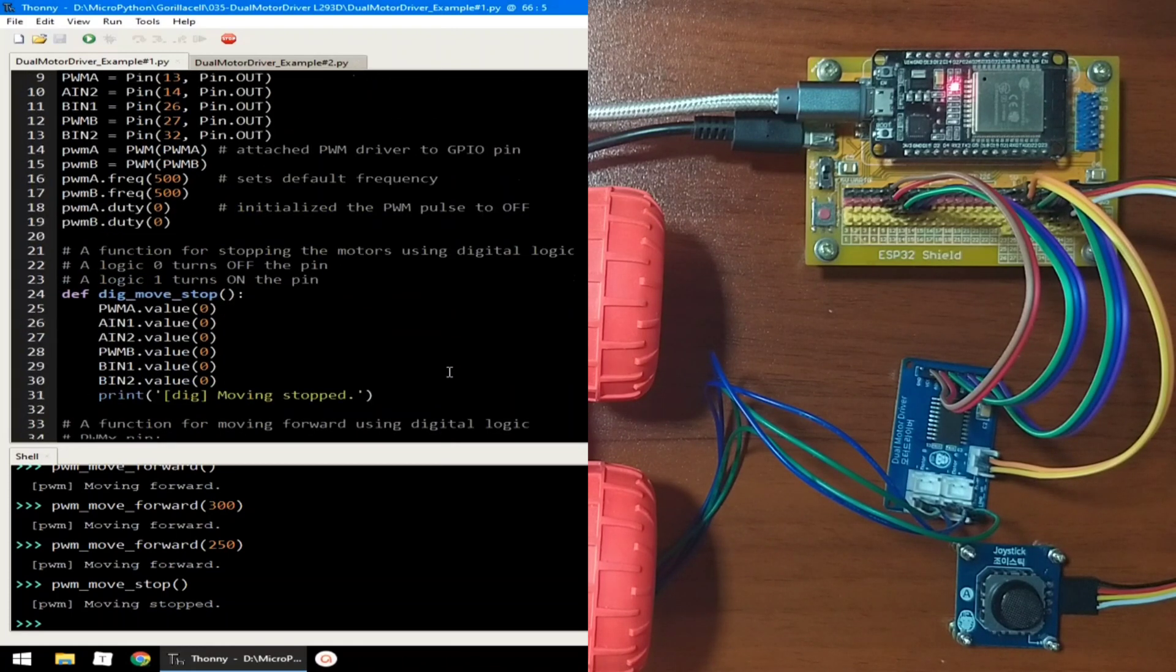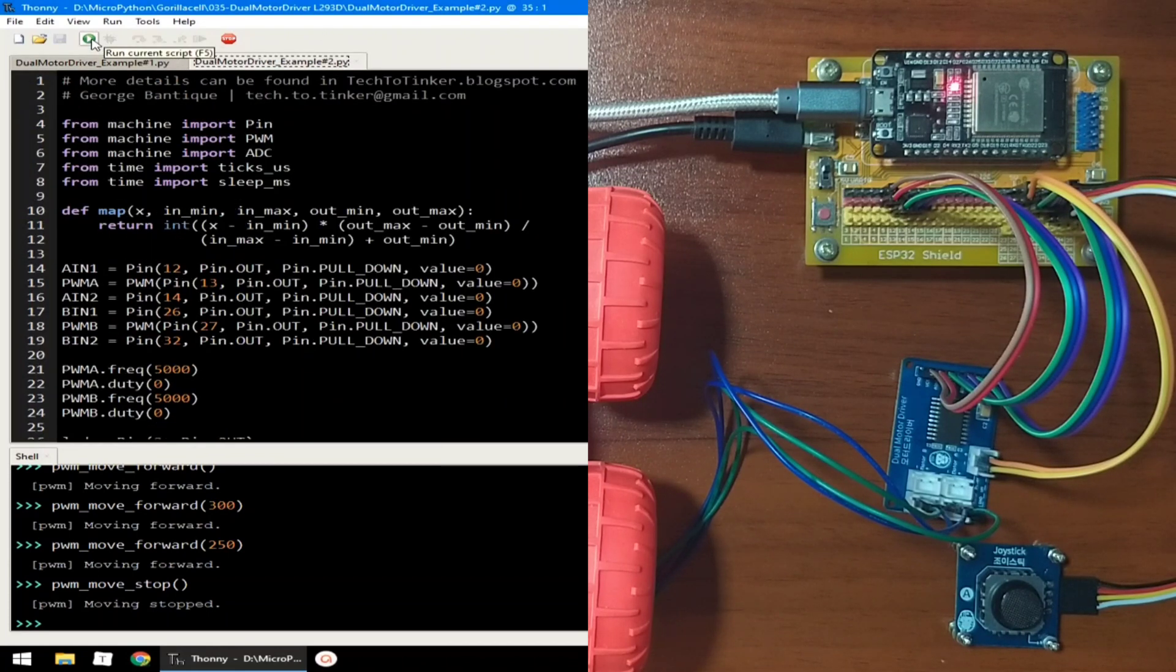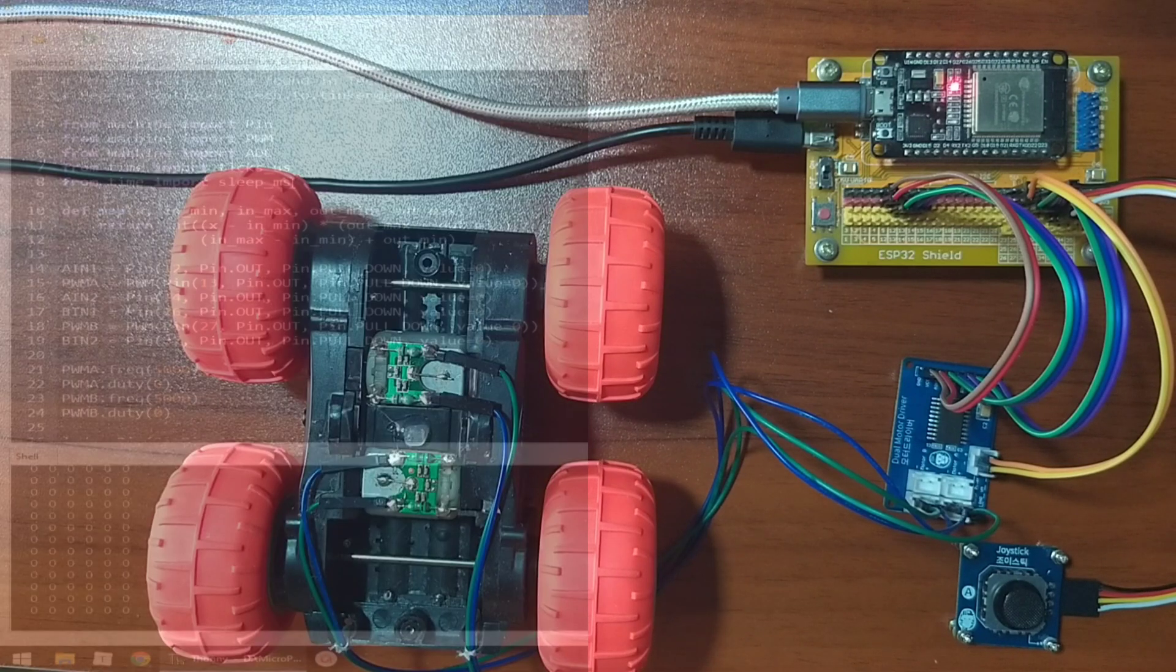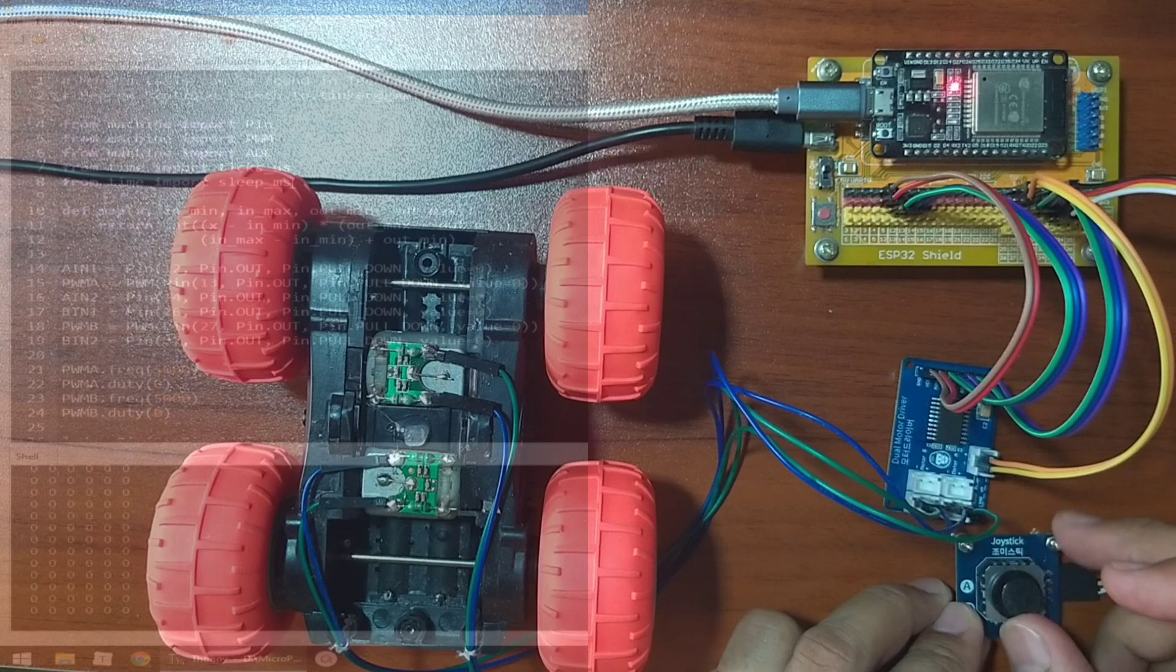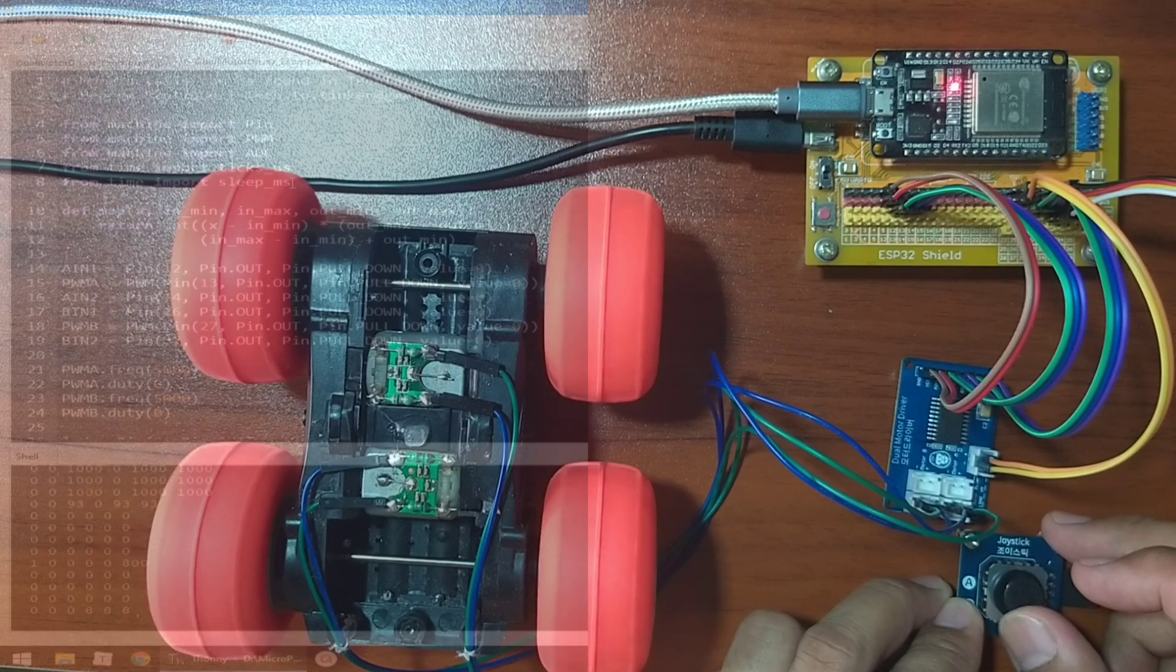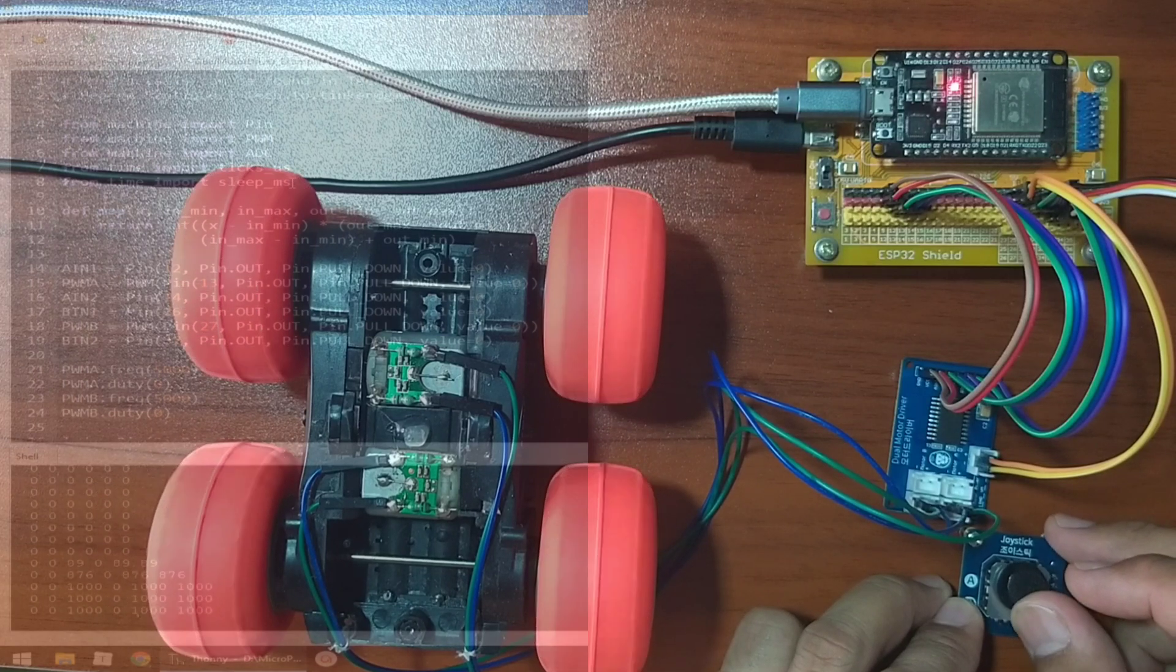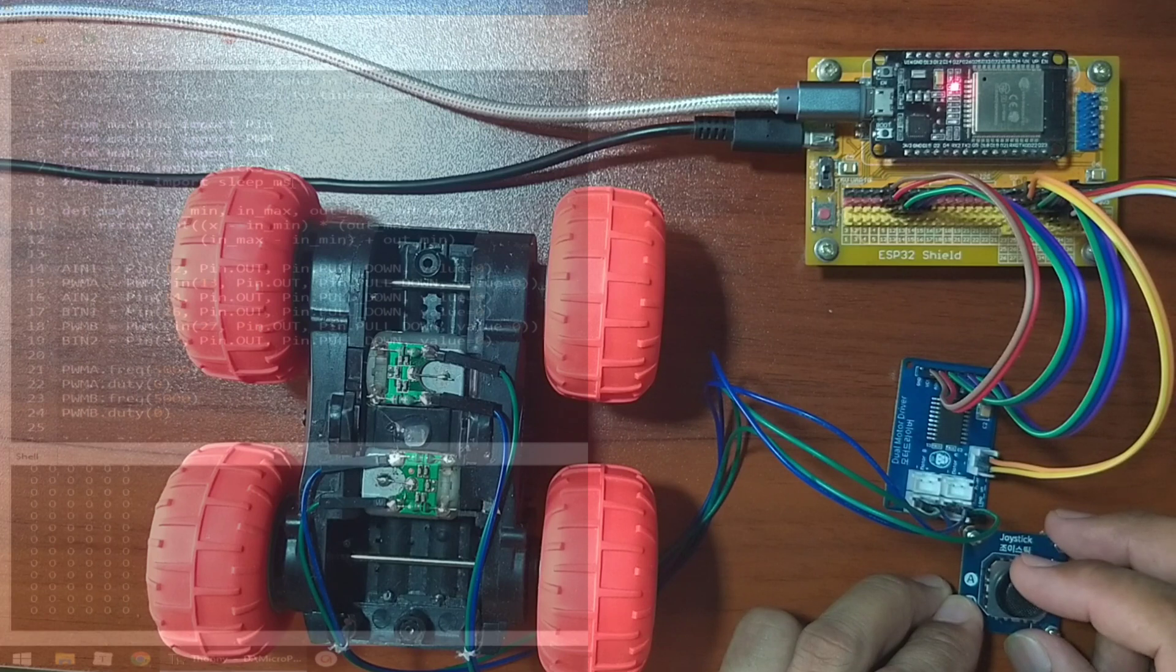Now let's go to example number two. Let me click the run button to execute. Now when I move the joystick upward like this, the toy car will move forward, or moving it backward.